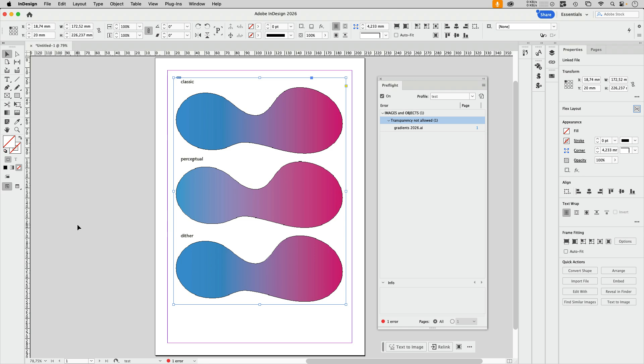Let's hope that there will be an update to illustrator pretty soon so that we can use these new and nice gradient options without having to worry. Because they are pretty awesome.